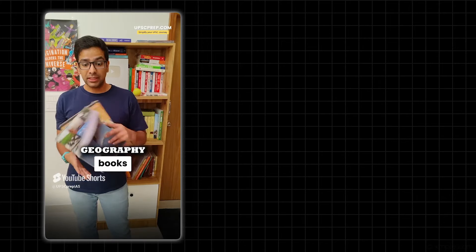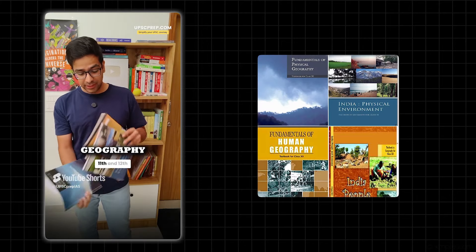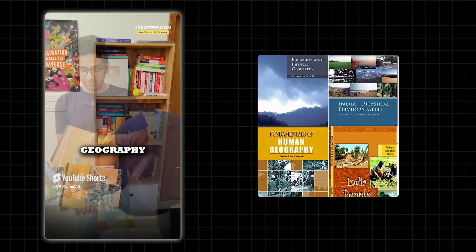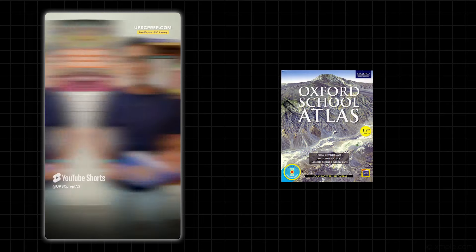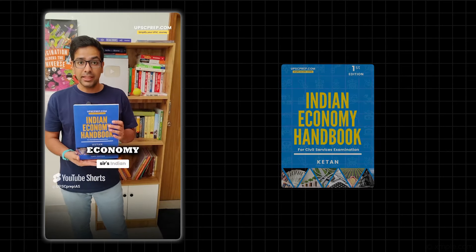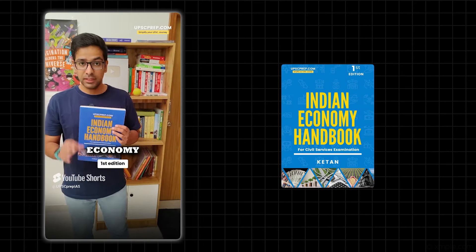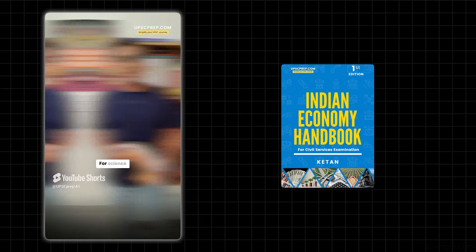For Geography, we have four books - NCERTs of Class 11th and 12th, and above that, an Atlas. For Economy, we have Ketan sir's Indian Economy Handbook, first edition - a great resource for covering all of your basics.